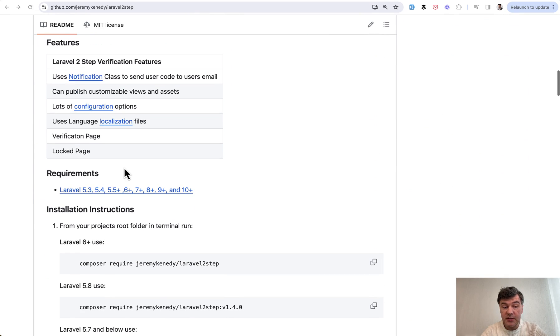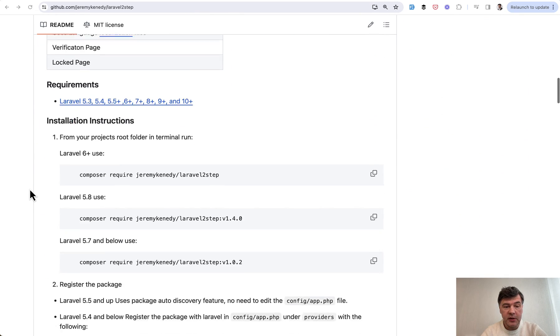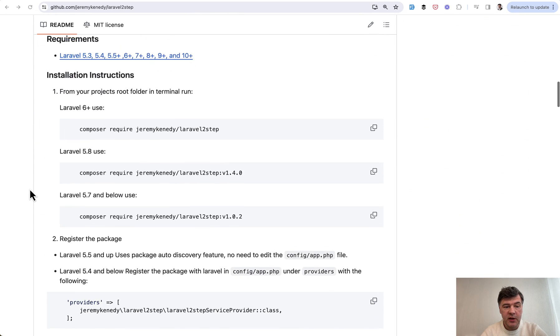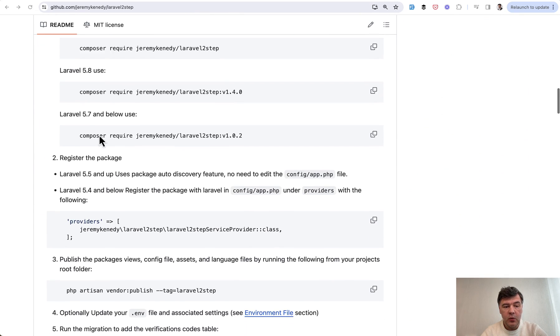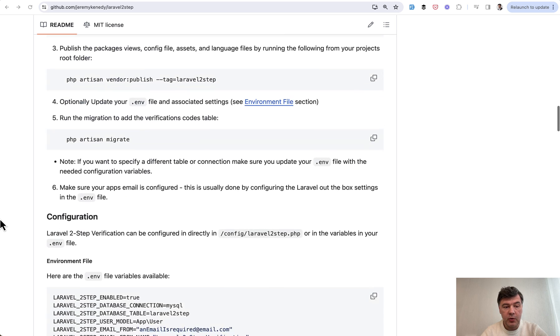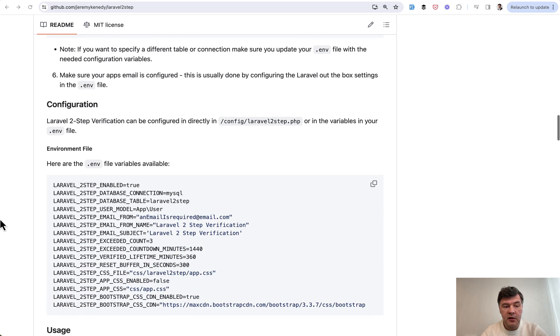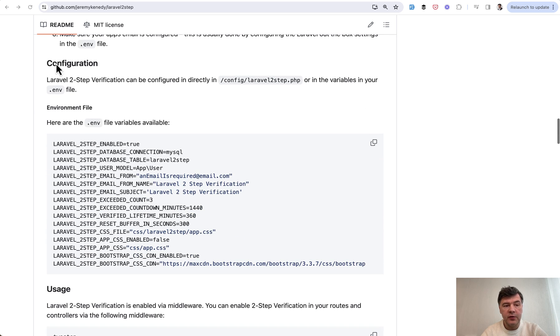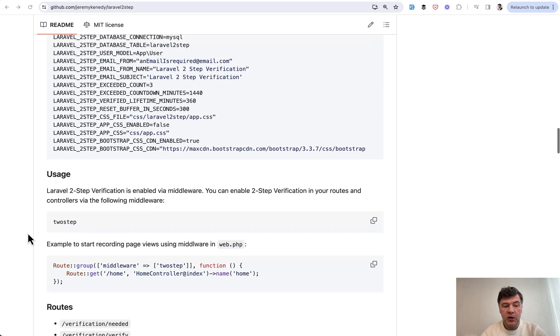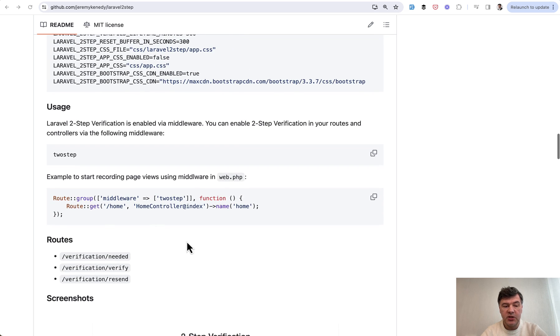This package, as you can see, is quite old but it still works with Laravel 10 with composer require. Then there are a lot of configuration options. How it works in the code is you just add middleware two-step wherever you need that.